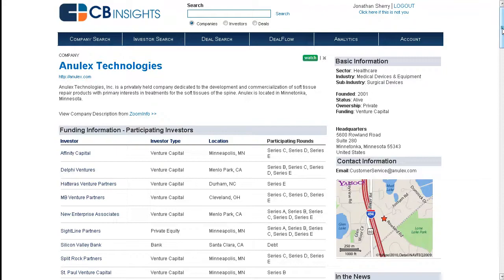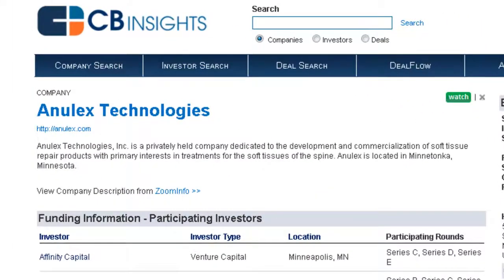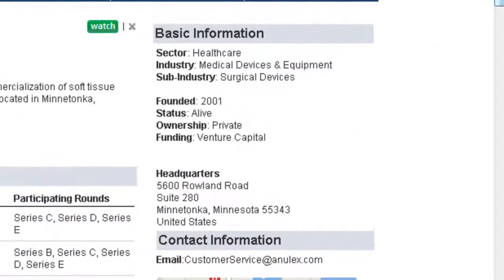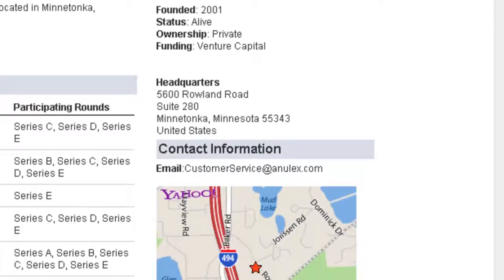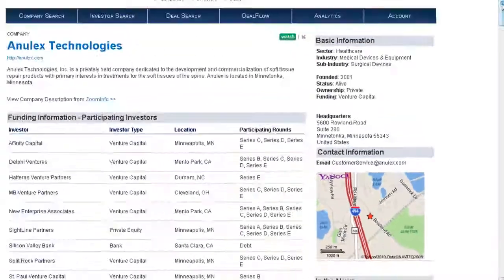Information within a company profile includes basic information, such as a company's website and a description of the company. If you look over to the right, you can find the sector, industry, and sub-industry of the company, as well as basic contact information of the company.